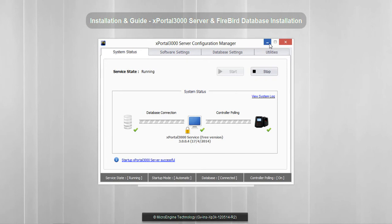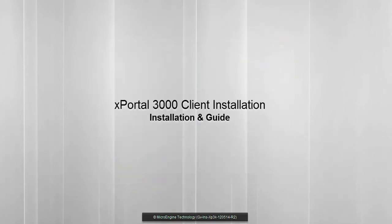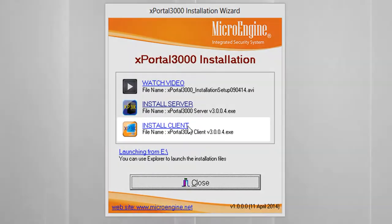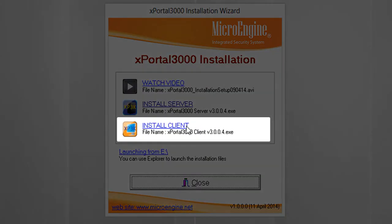Now you have completed all installation steps for X-Portal 3000 Server and Firebird database. Next, you are going to install X-Portal 3000 Client. In this step, you are going to install X-Portal 3000 Client. Let's start the installation. Click on Install Client.